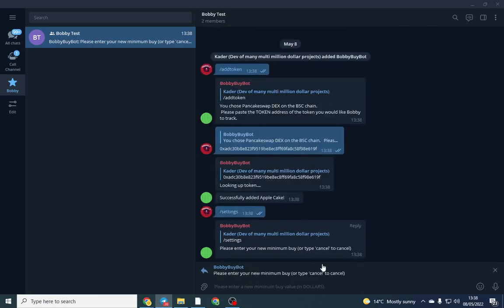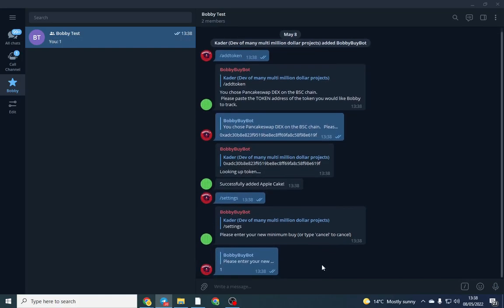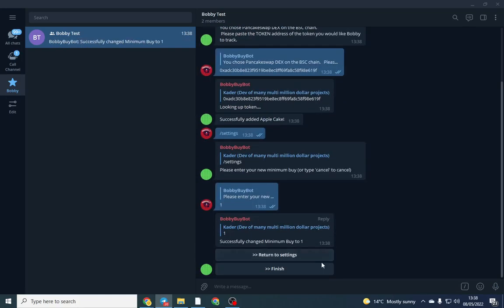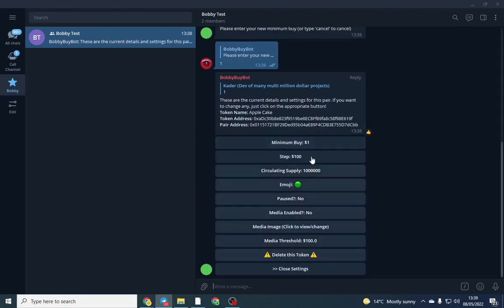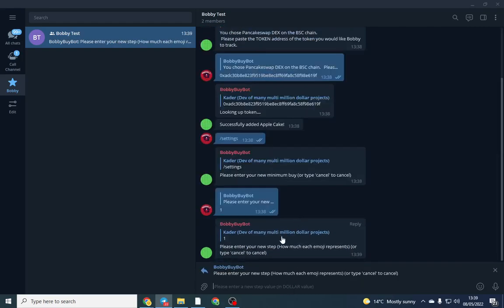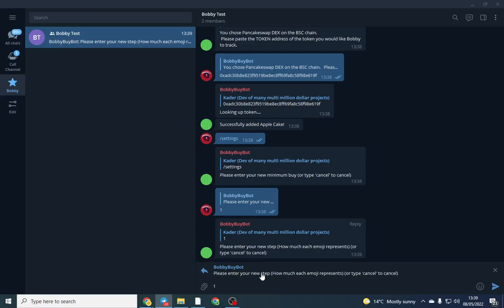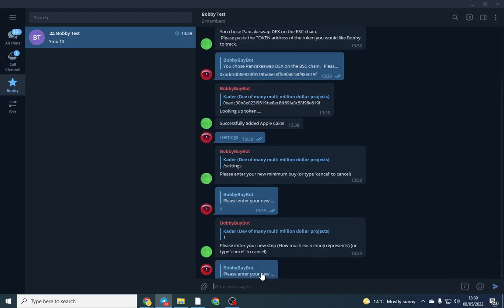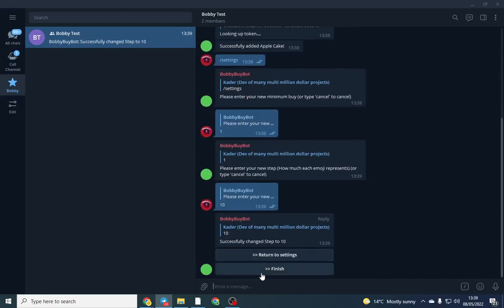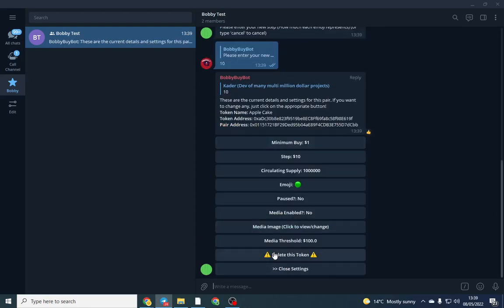Now however, I want to set the minimum buy to one, which means that anyone buys one dollar or more, the Bobby Bible will flash up. After that there's a step function which shows each little symbol, so each green dot. So if for each dollar you can put, so if I put one, that means if someone buys ten dollars, ten emojis will come up.